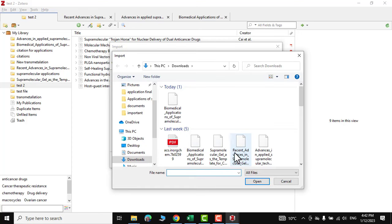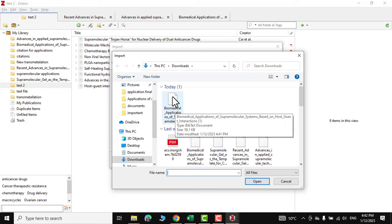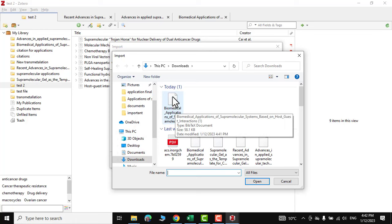go to download. I'm here in the download section and you can see this was the one that we have just downloaded. Click over it, click on open.